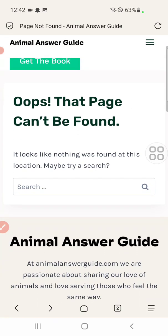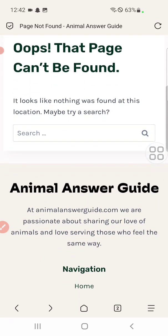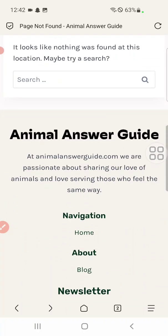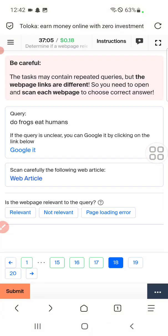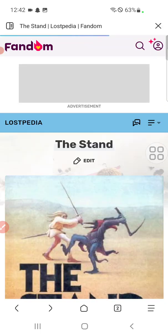Question eighteen: do prog eat human? Check it out. Page cannot be found, so we will select page loading error.